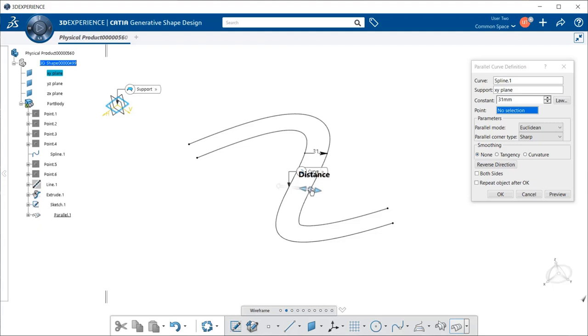Now, next it's asking for a point. This is basically where the reference curve is to be offset to, where we're going to place that curve. Now, if you have a set point in space, you can also select that as well.